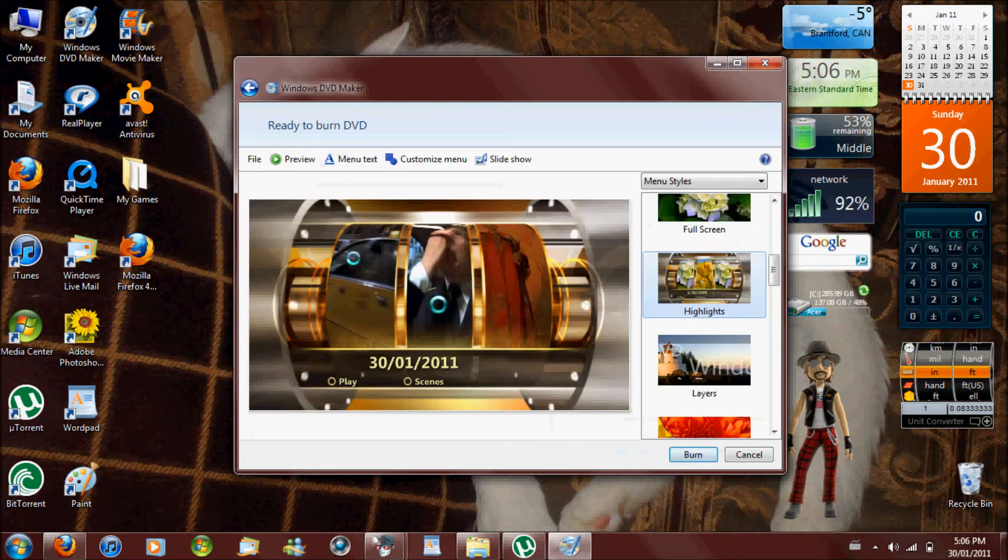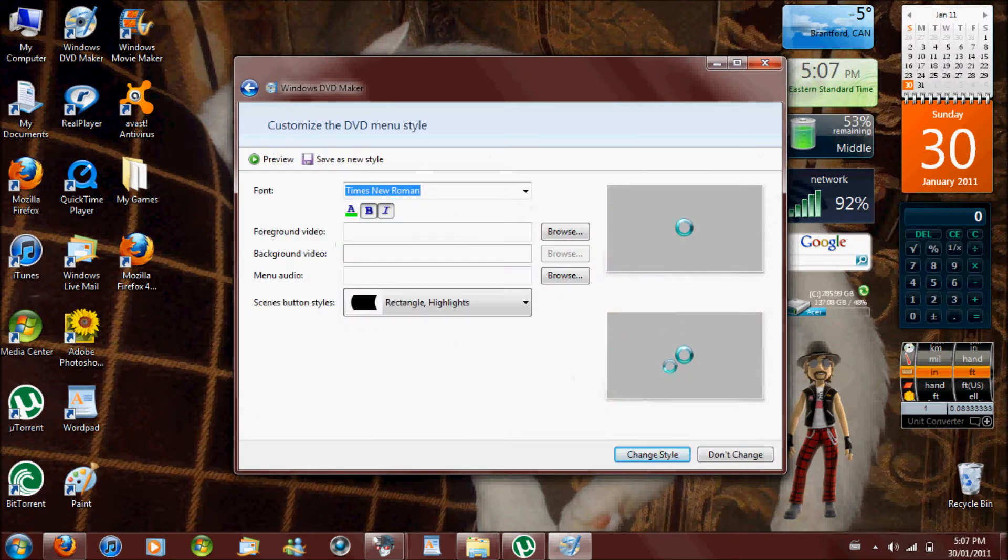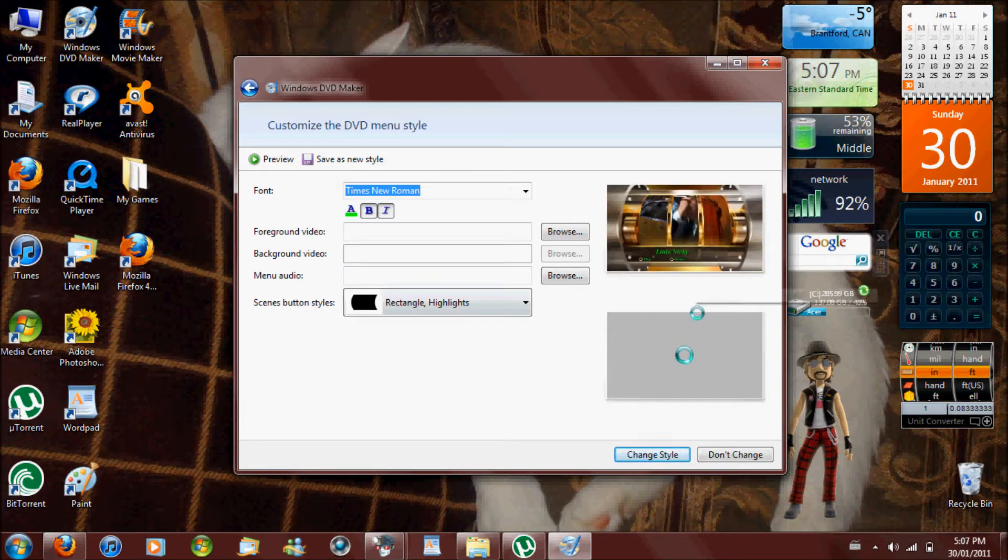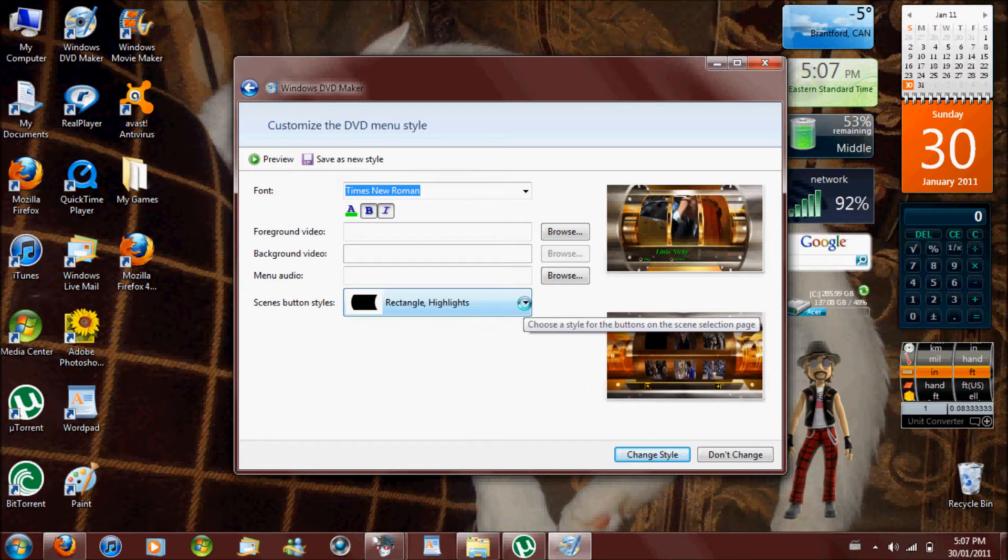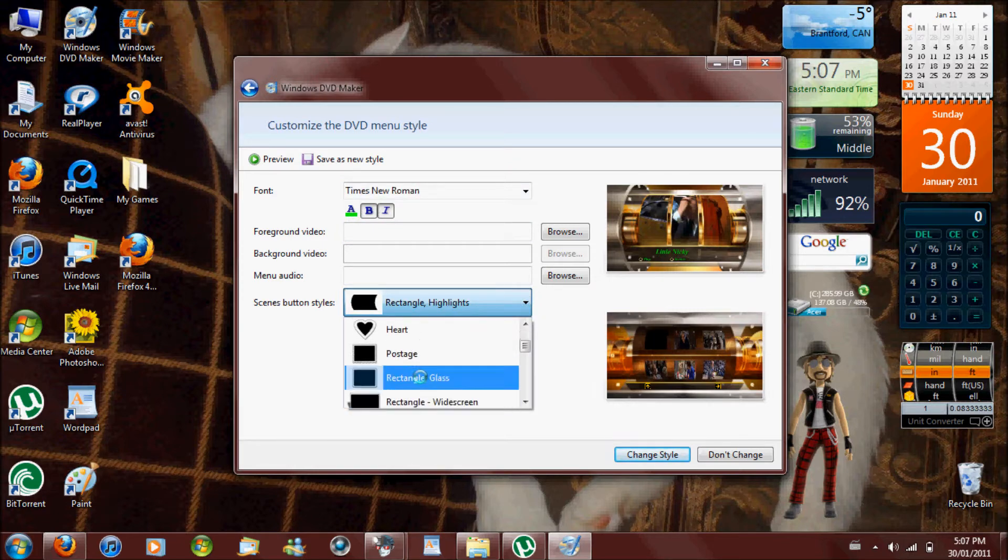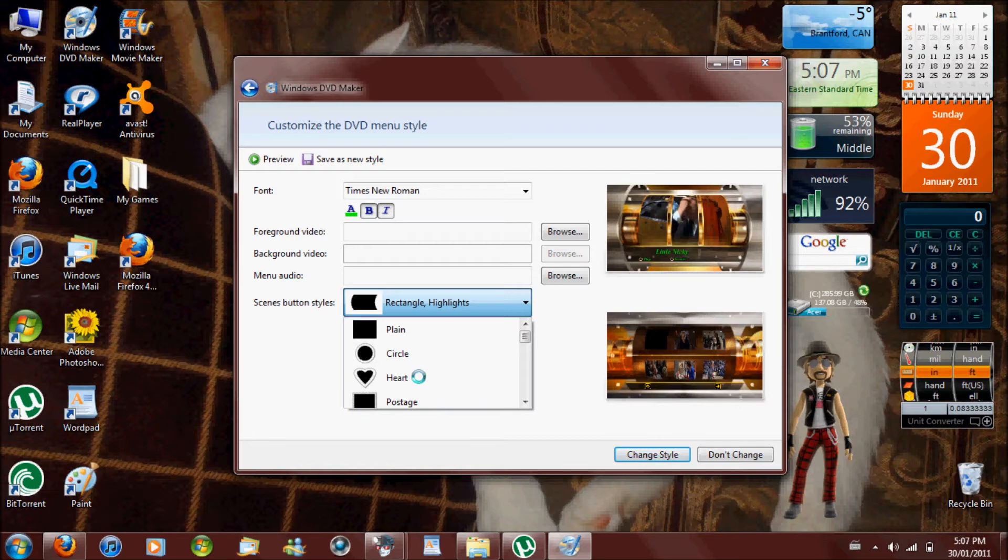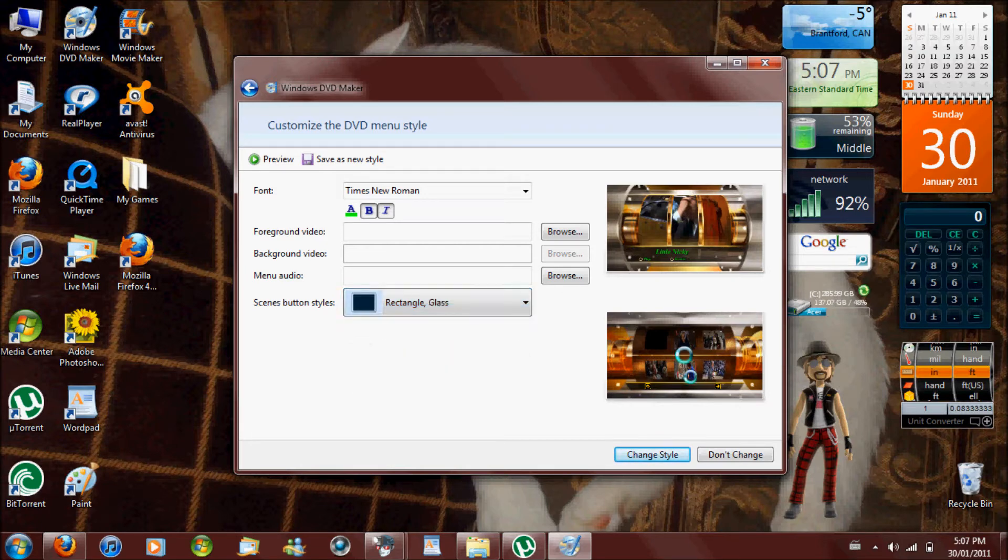Change text. Customize menu, which is the little scenes and stuff. Little scenes. And a whole bunch of stuff to choose from. I'm going to choose...